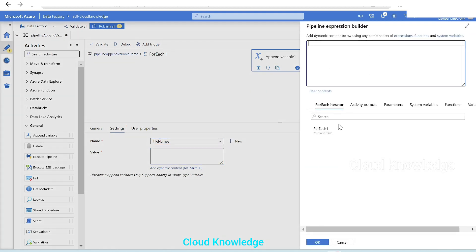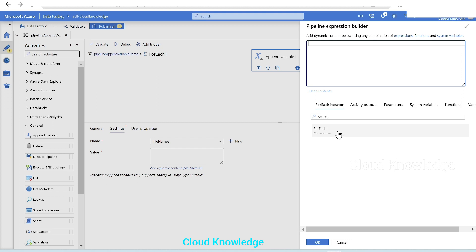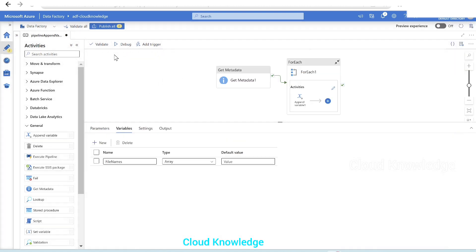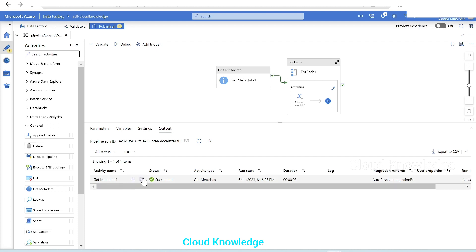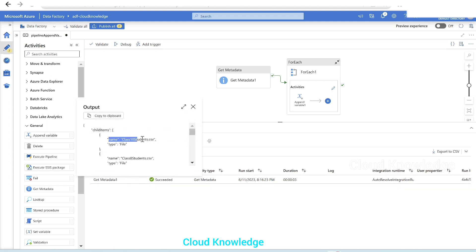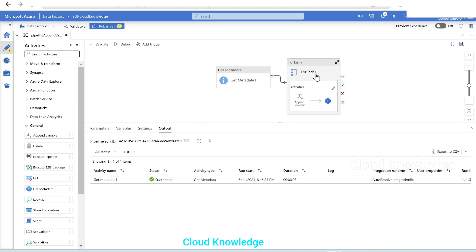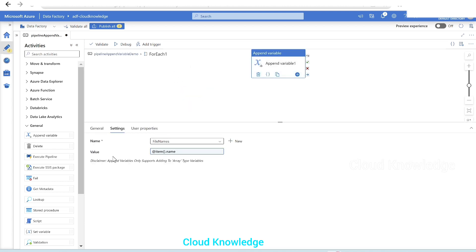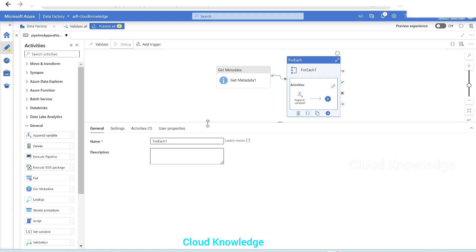Going back inside the ForEach's Append Variable activity, in Settings we can now see the pipeline variable name 'file names' appearing in the dropdown. Upon selecting it, a Value field opens — we'll click on it and add dynamic content. In the expression builder, we'll select the ForEach current item, which represents each file, and append '.name' to it, so it becomes 'item().name'. We selected 'name' because in the Get Metadata output the file names were stored under the 'name' attribute.